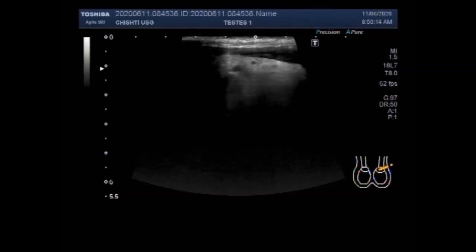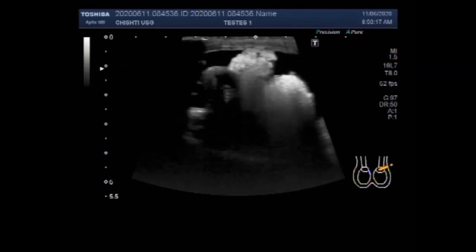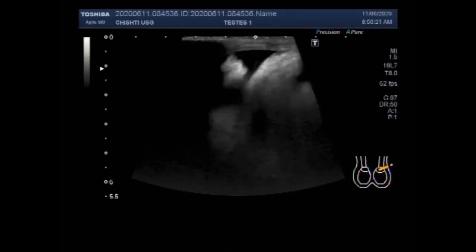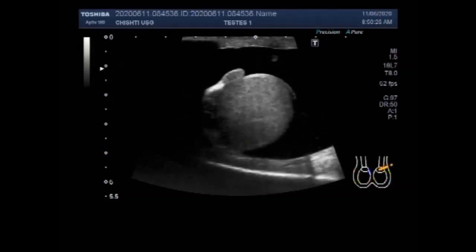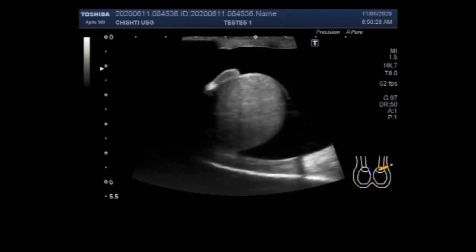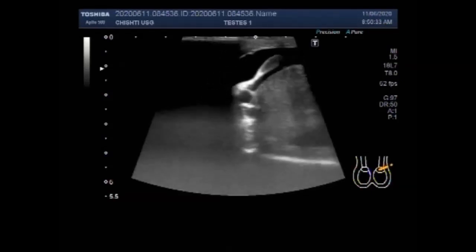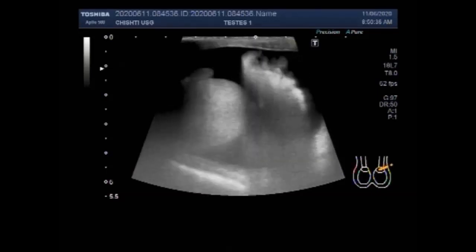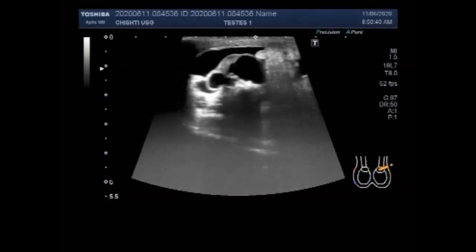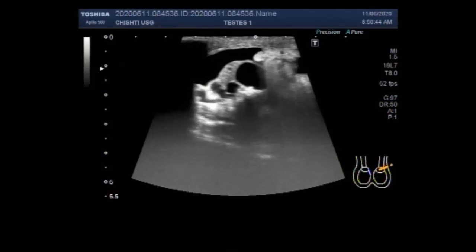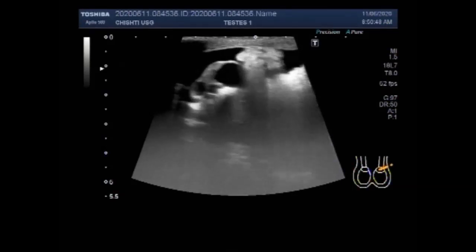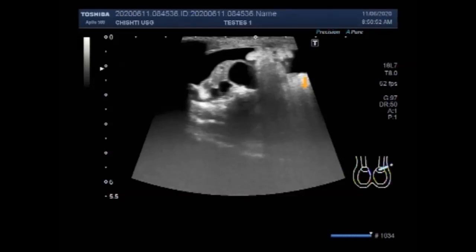Hydrocele can occur in one or both sides of the scrotum and usually grows slowly. A communicating hydrocele can form at any age but is more common in infants and children — this kind gets bigger and smaller. The scrotum is the sac of skin that holds the testicles once they descend, allowing fluid to move from the abdomen into the scrotum. Hydrocele can also be caused by inflammation or injury, such as epididymitis. Now you can see an epididymal cyst in the head of the epididymis.